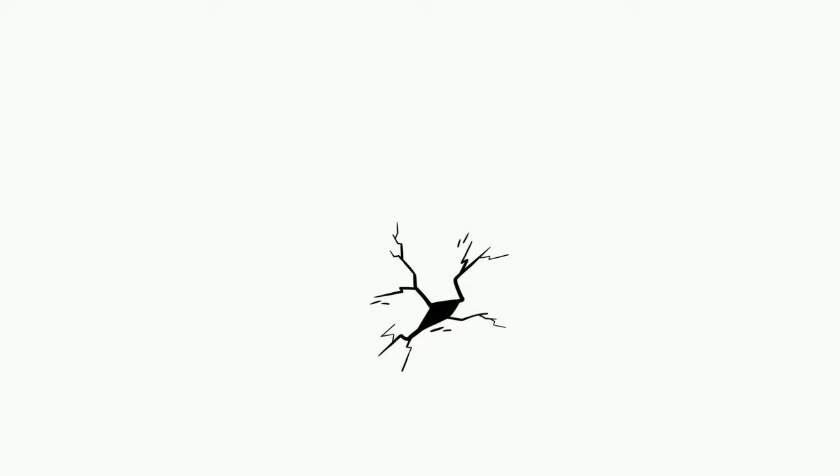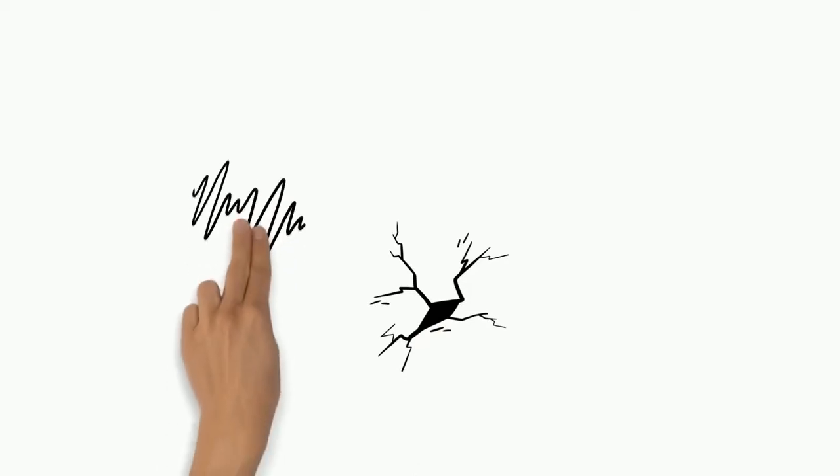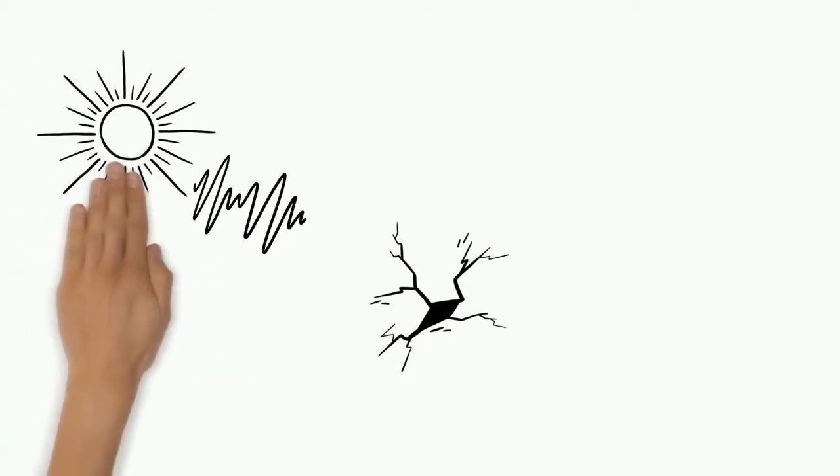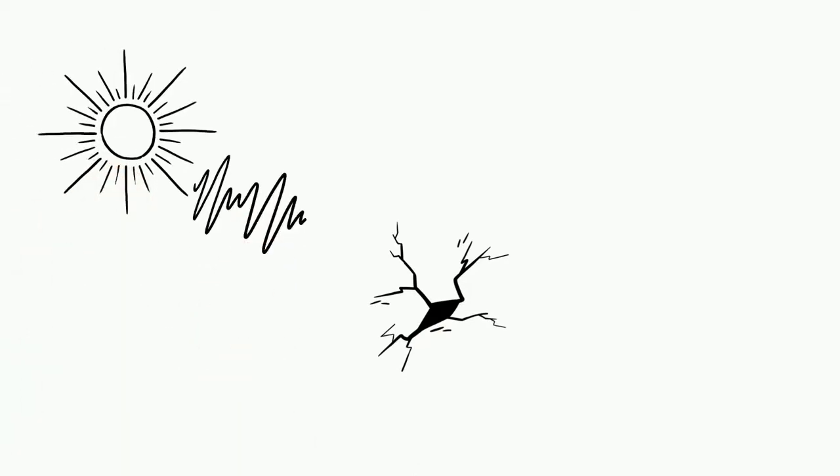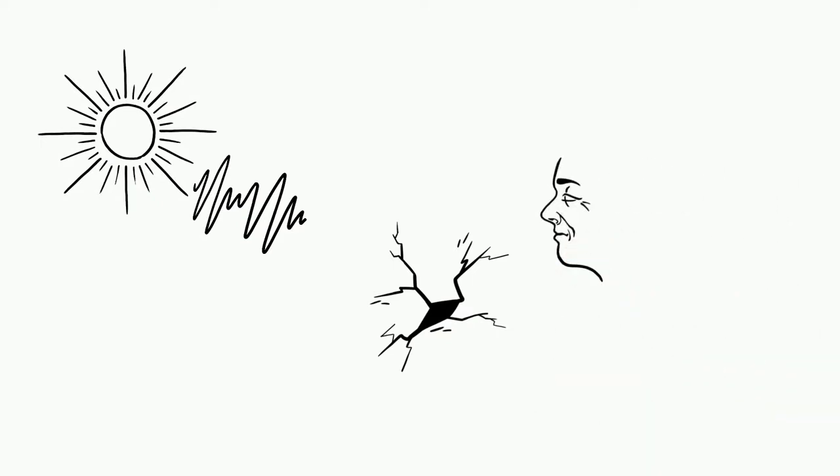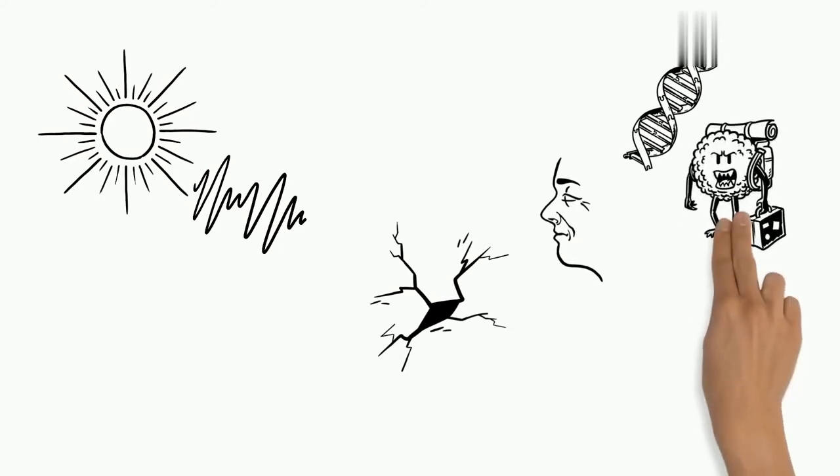This skin damage is caused by UVA and UVB rays which are different wavelengths of ultraviolet light given off by the sun. Ultraviolet light is able to age your skin and alter your DNA. That way it contributes to the development of skin cancer.